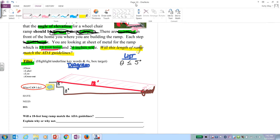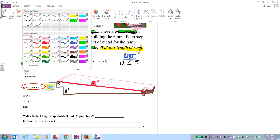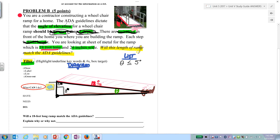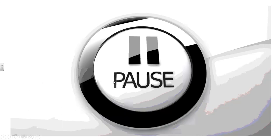We're asking ourselves: if I were to buy this sheet metal, whether or not my angle theta would meet ADA guidelines. Notice you have a right triangle. Your goal is to find theta and see if it meets ADA guidelines. Be careful — the two steps are each 8 inches, and the ramp is 18 feet. Draw, label, list, cross out. Pause the video and finish the problem.